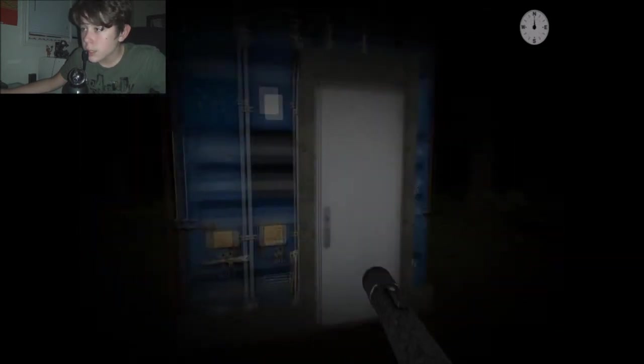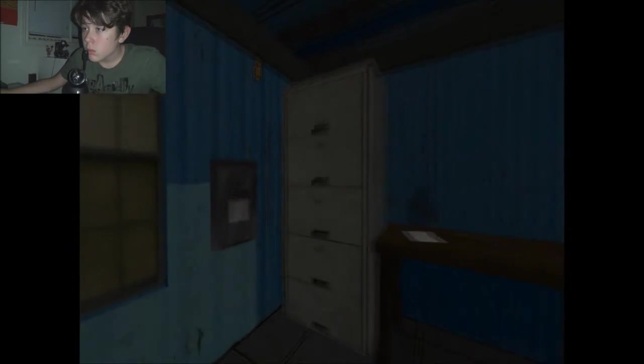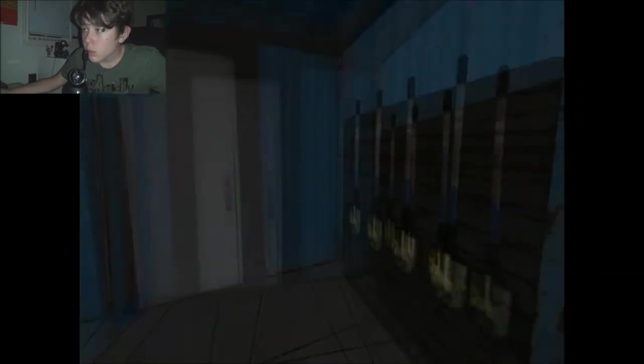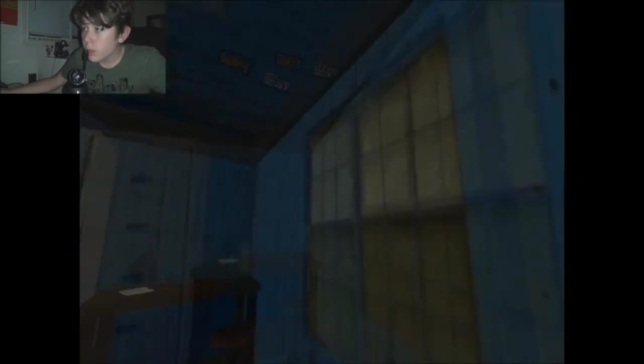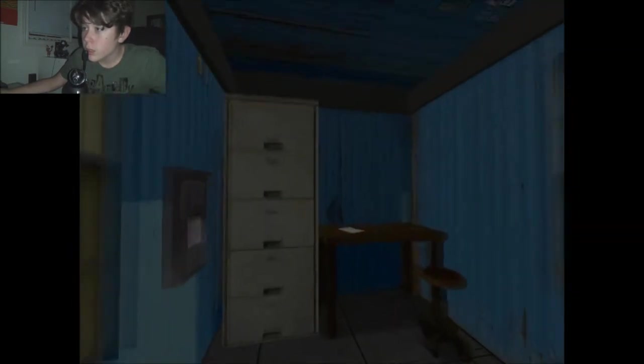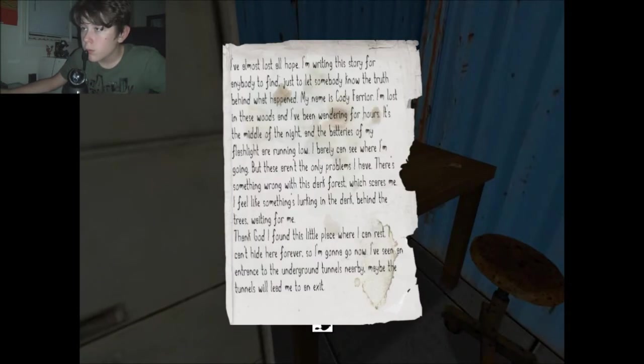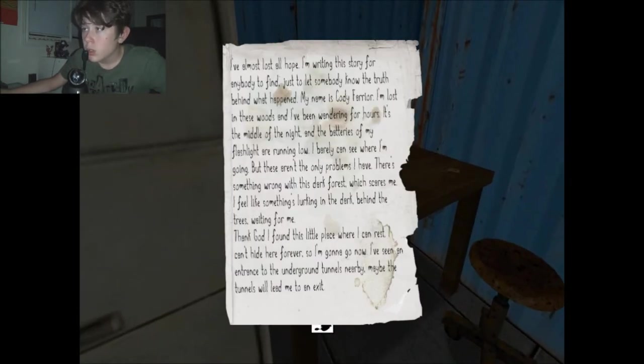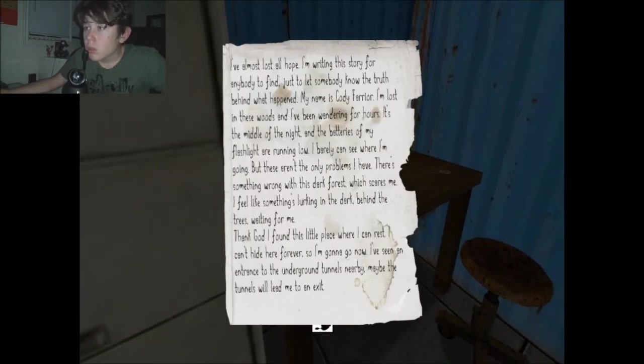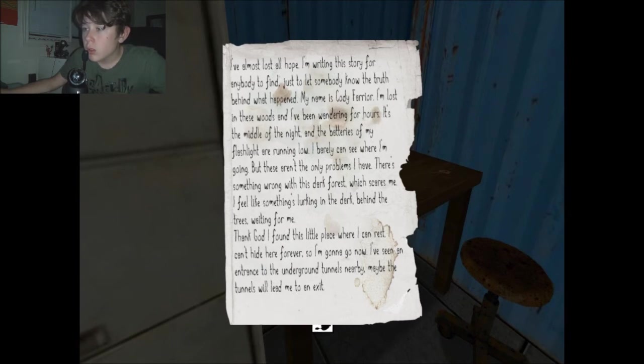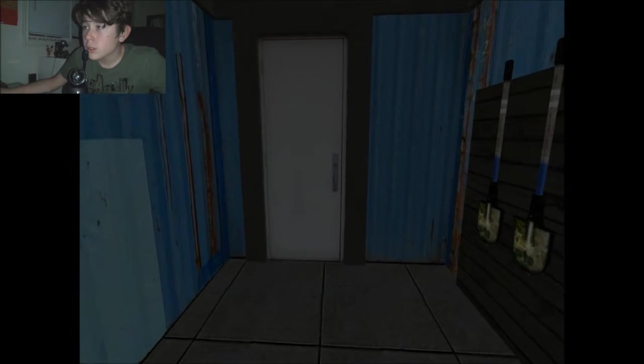There's got to be something inside this building. Alright, there ain't nothing in here. There ain't nothing girl. Okay, oh, I have to go to tunnels. Okay, I have to go to the construction tunnels.